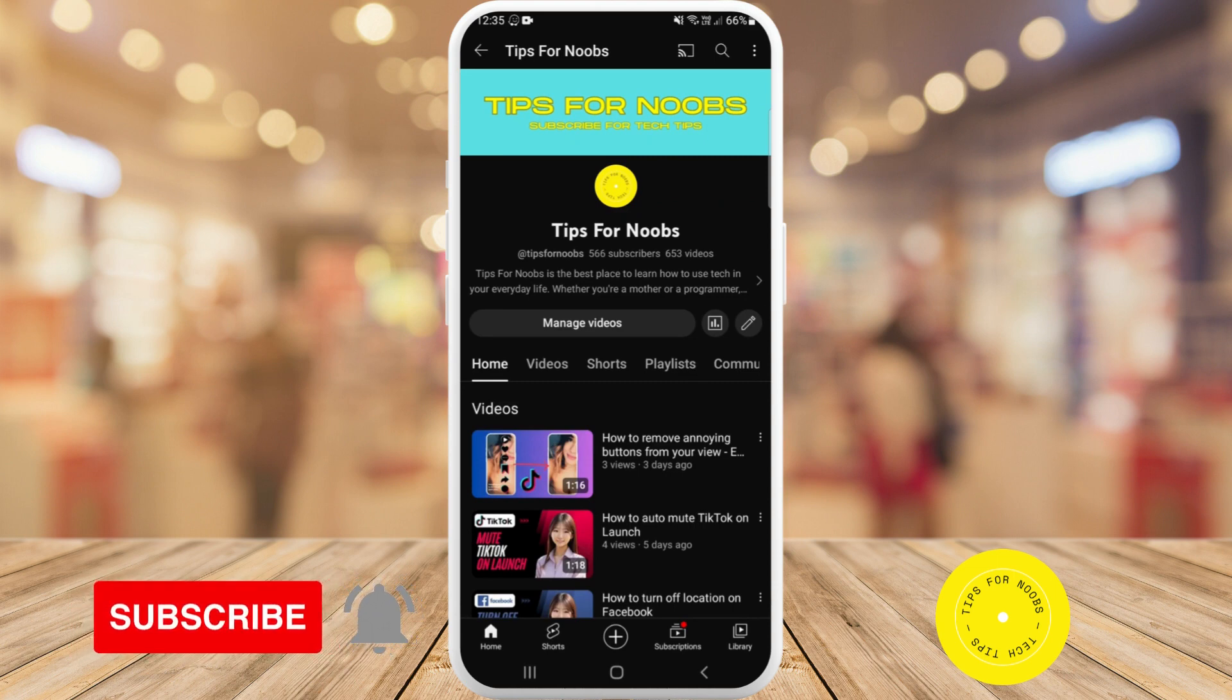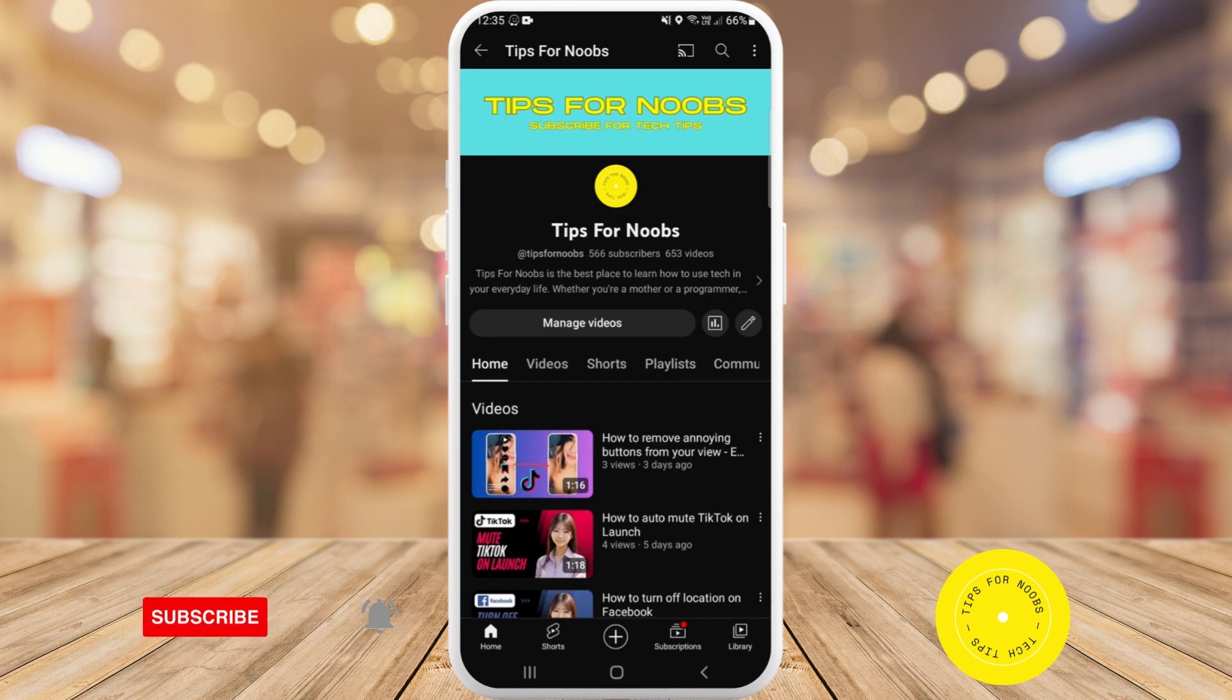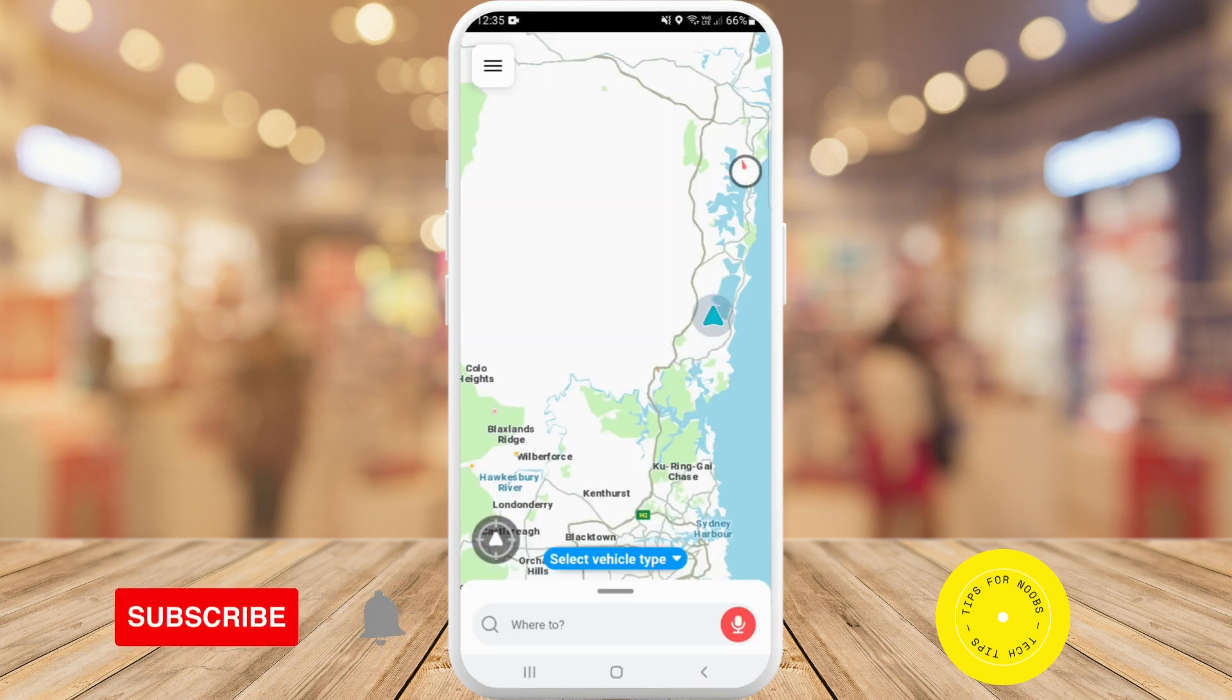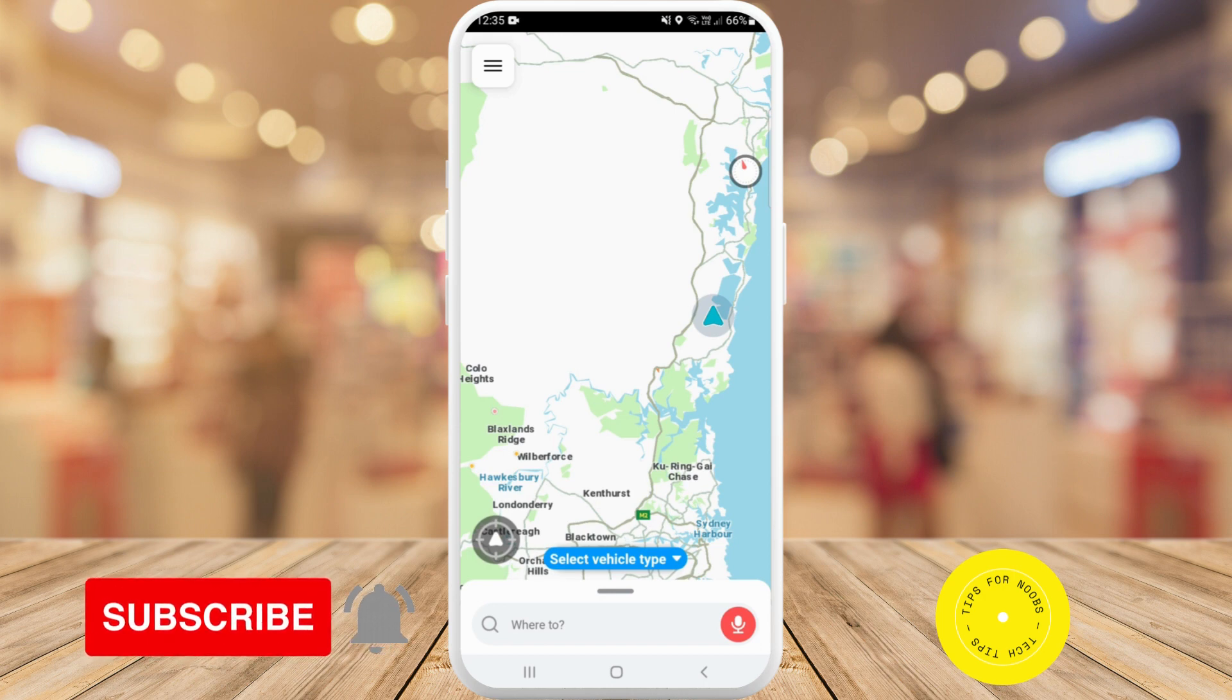Okay, so to be able to set up traffic jam alerts on Waze, first head over to the app. Next, once you're in the app, tap on the menu button in the top left hand corner of the screen.